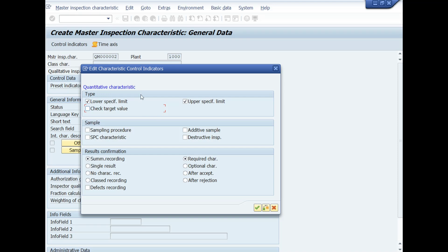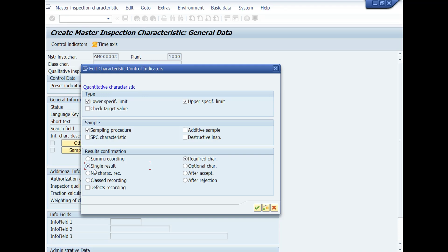We will mark check in Sampling Procedure checkbox. Under the Results Confirmation Heading, you can choose Summarized Recording or Single Result Recording. If you want to record results in multiple values, then mark check on Single Result Recording parameter. If you record result in single or average value, then mark check on Summarized Result Recording checkbox.